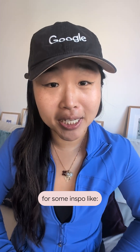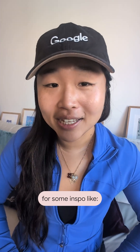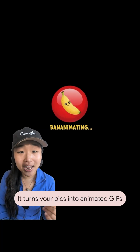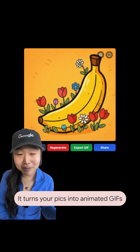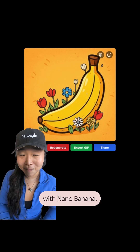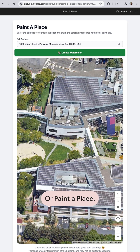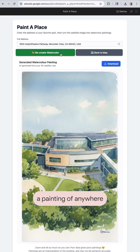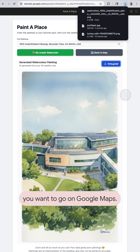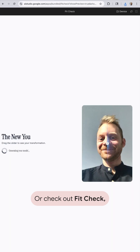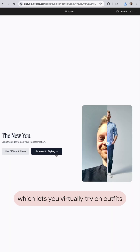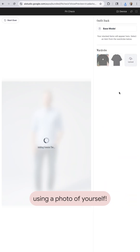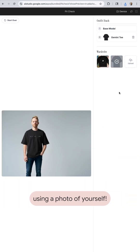Check out the example apps for some inspiration: like Banana Mate, which turns your pics into animated GIFs with Nano Banana; or Paint-A-Place, which can generate a painting of anywhere you want to go on Google Maps; or Fit Check, which lets you virtually try on outfits using a photo of yourself.